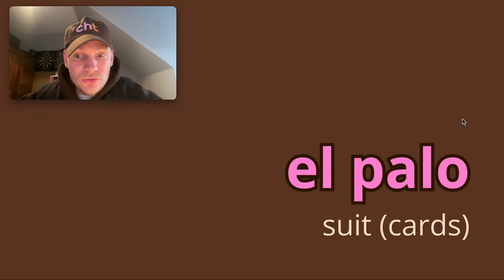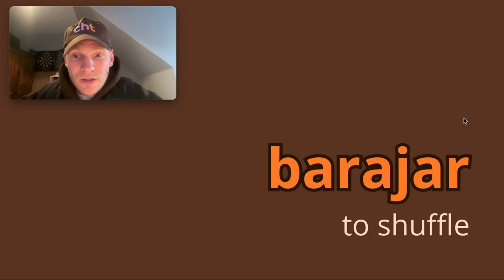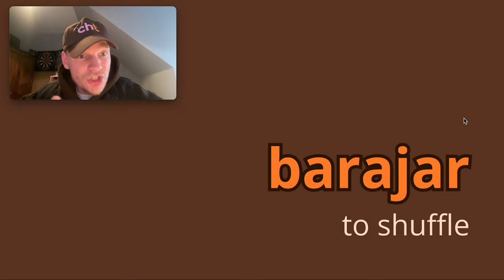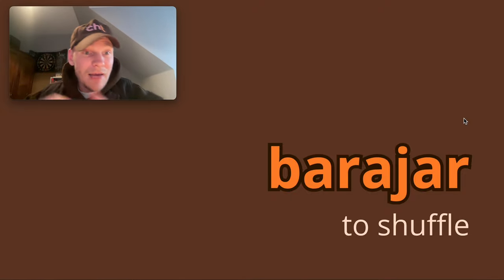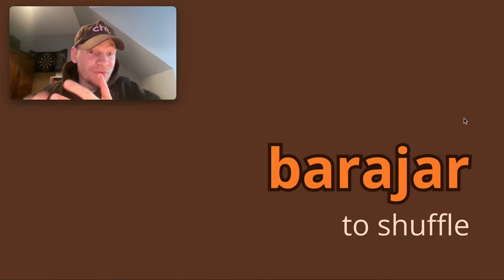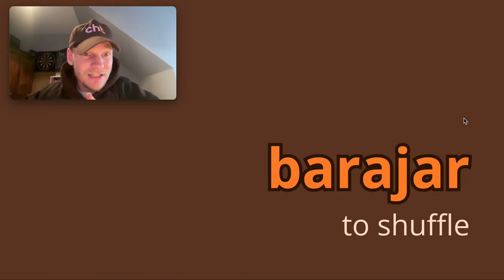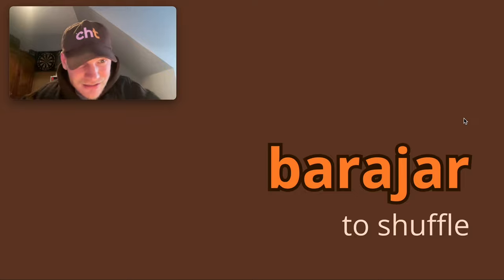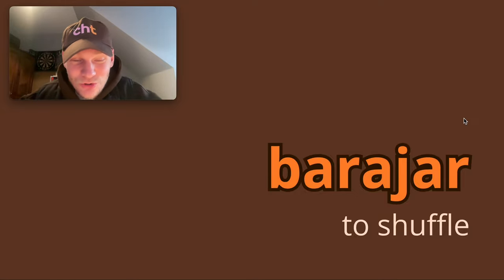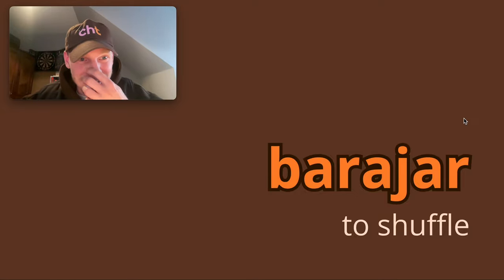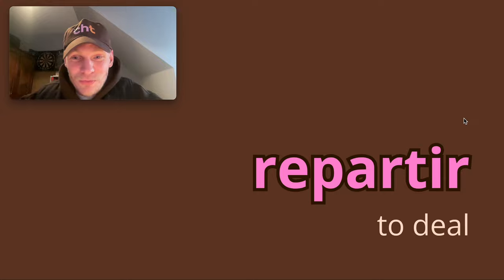And barajar means to shuffle. So barajar la baraja - to shuffle the deck. Barajar la baraja de cartas. If you want to practice rolling the r's, this is the verb for you!